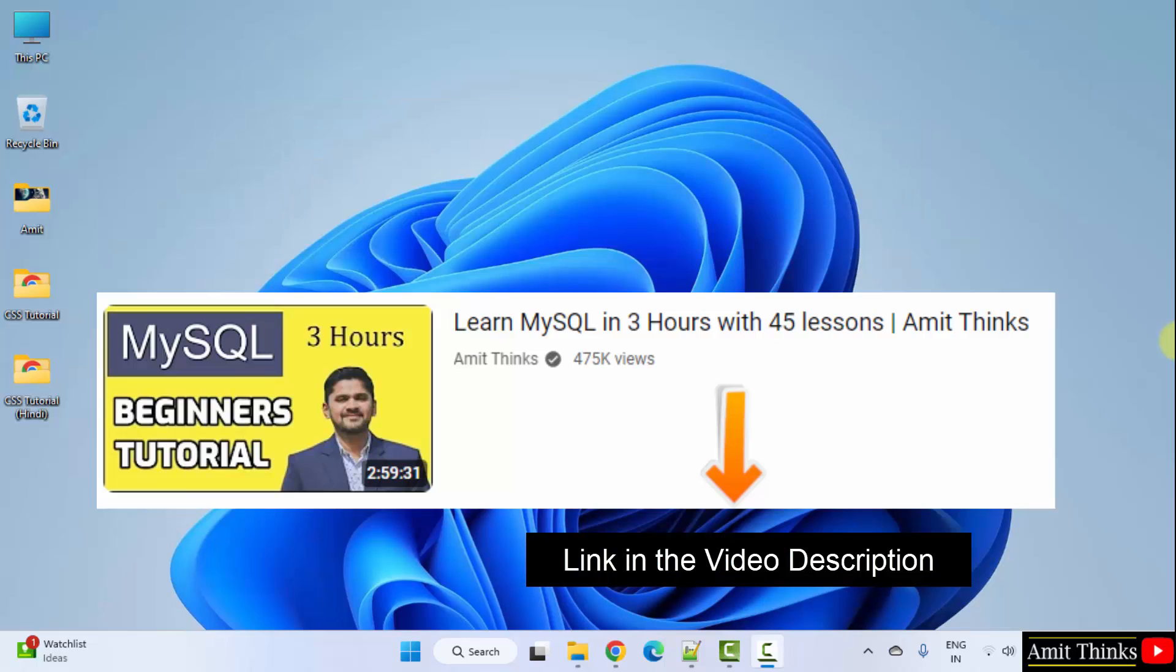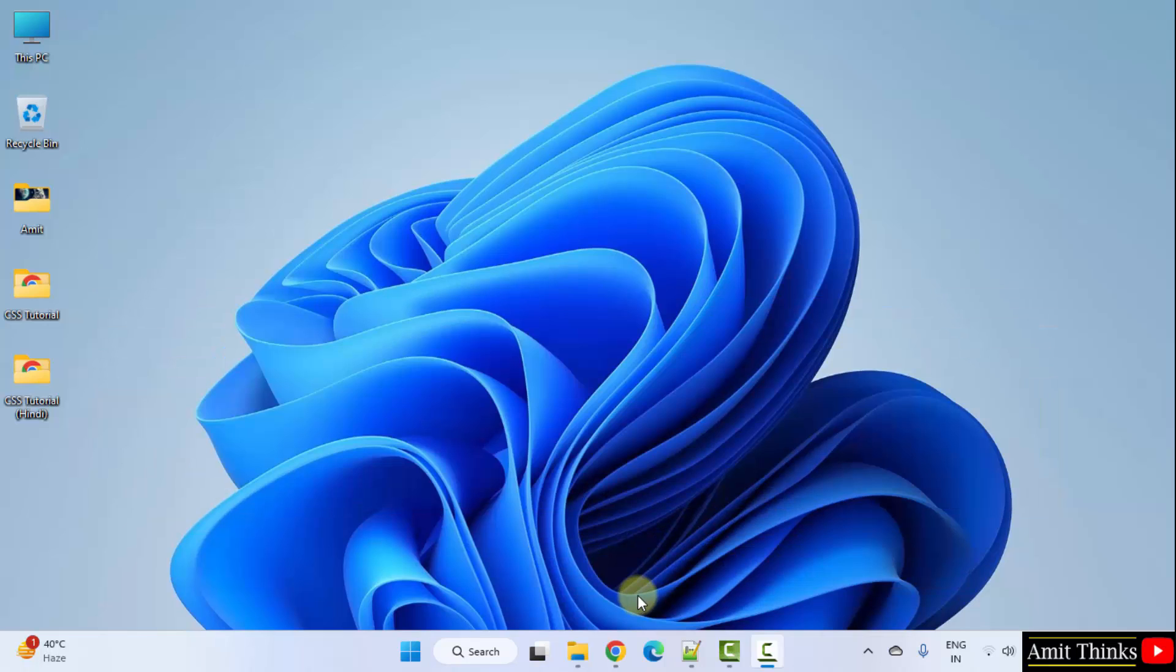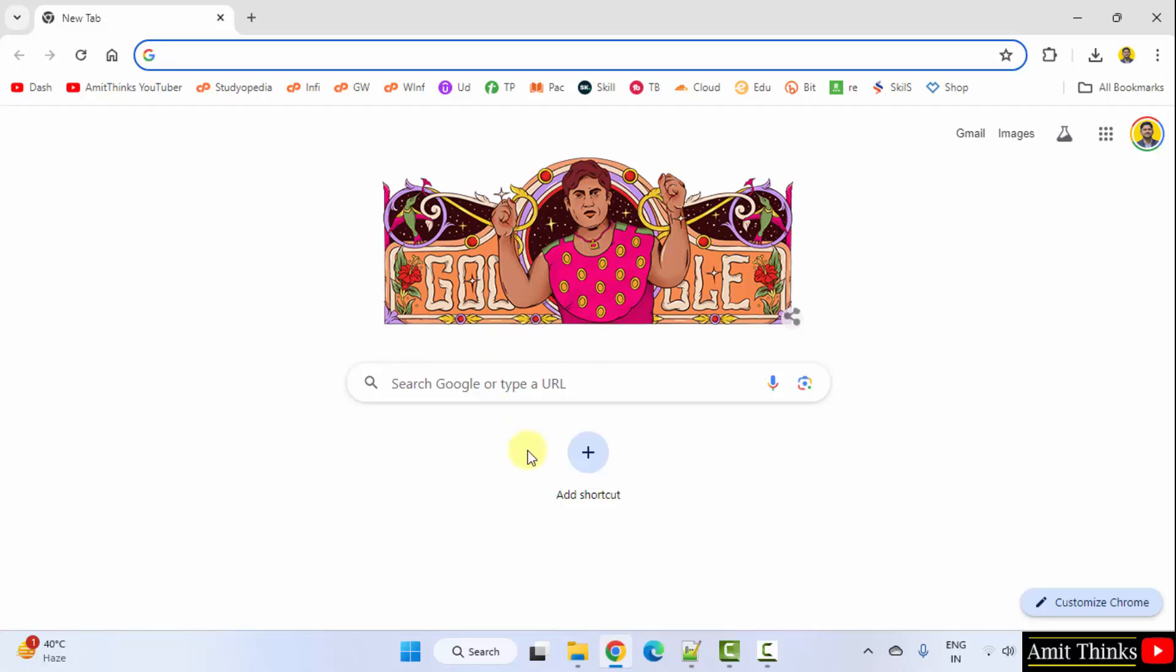After installing, you can also refer to our free 3-hour MySQL tutorial. The link is in the description of this video.